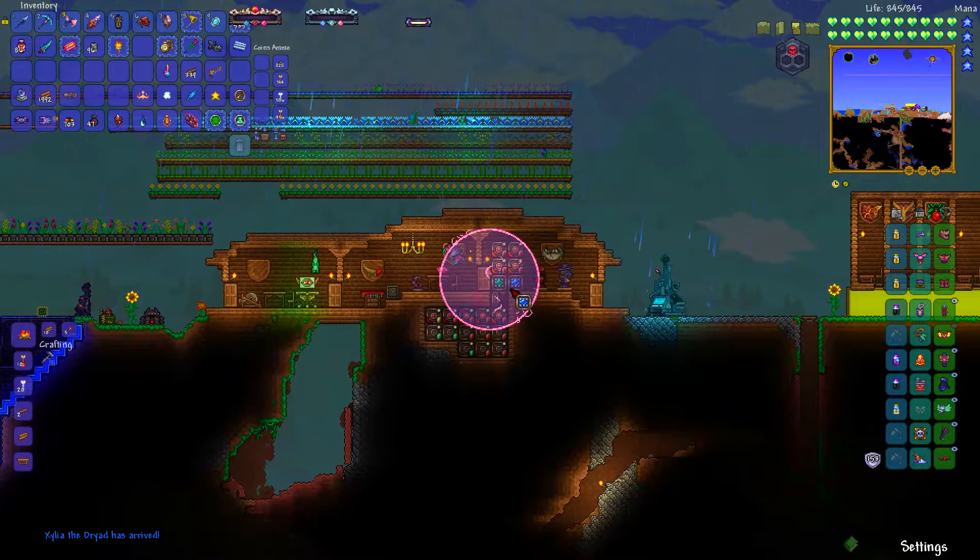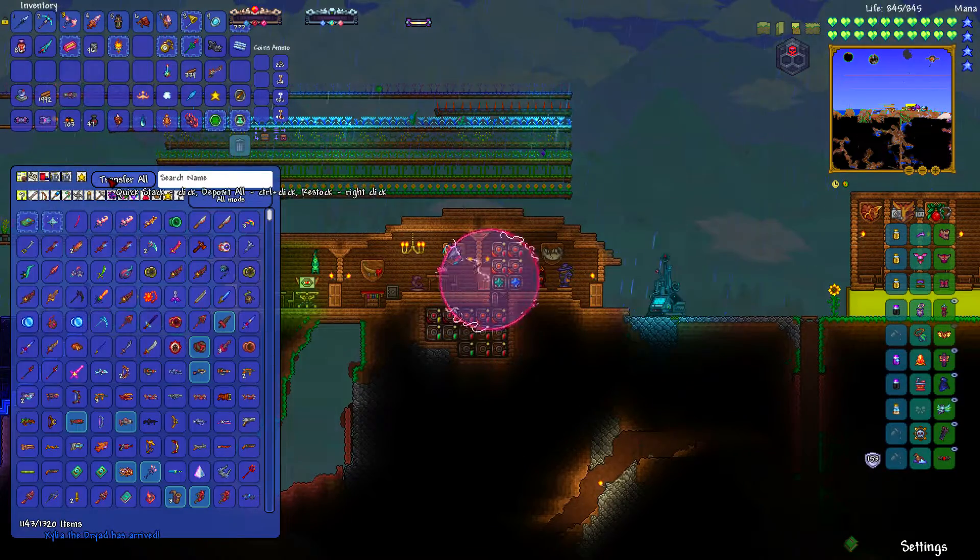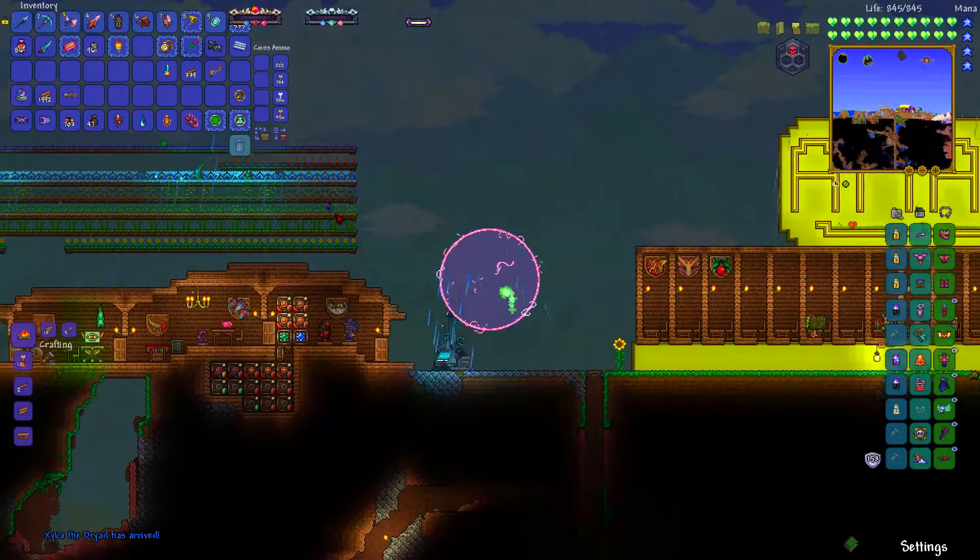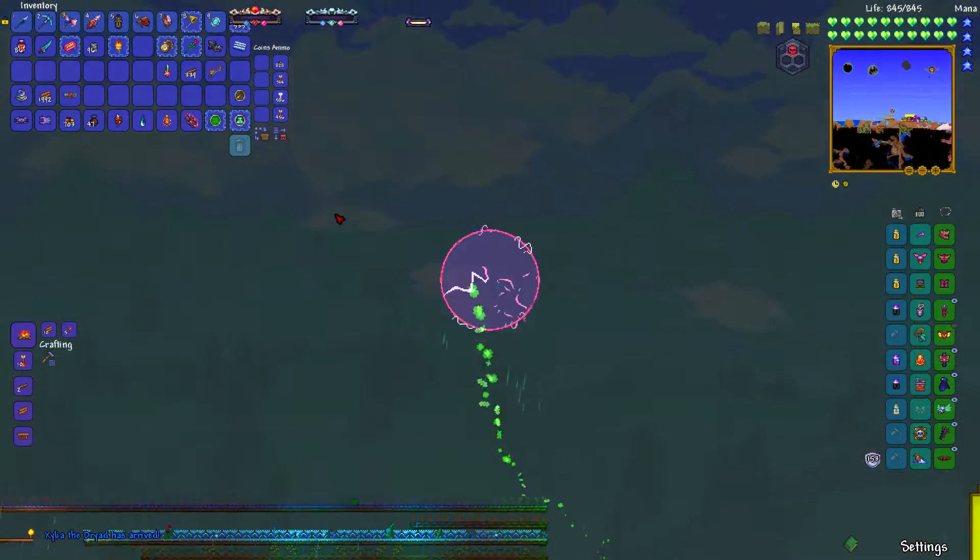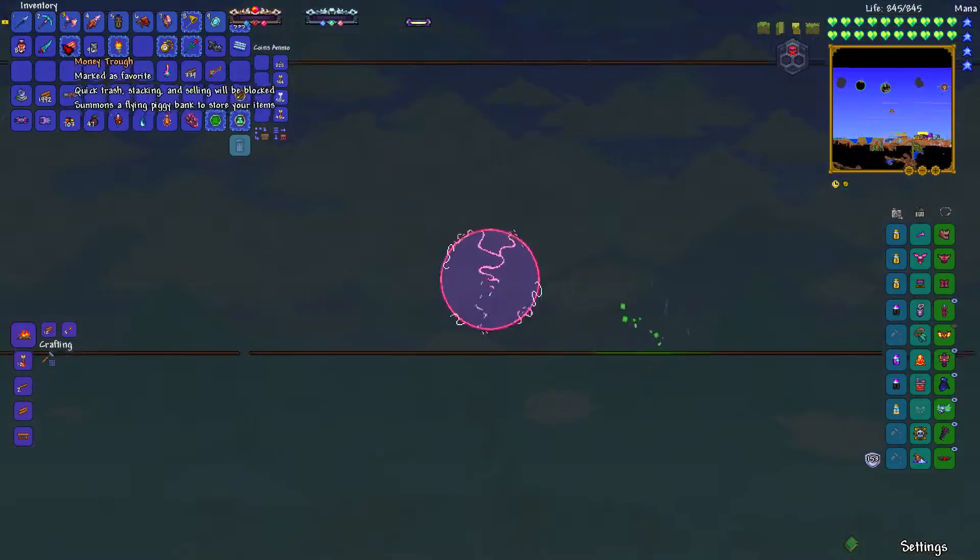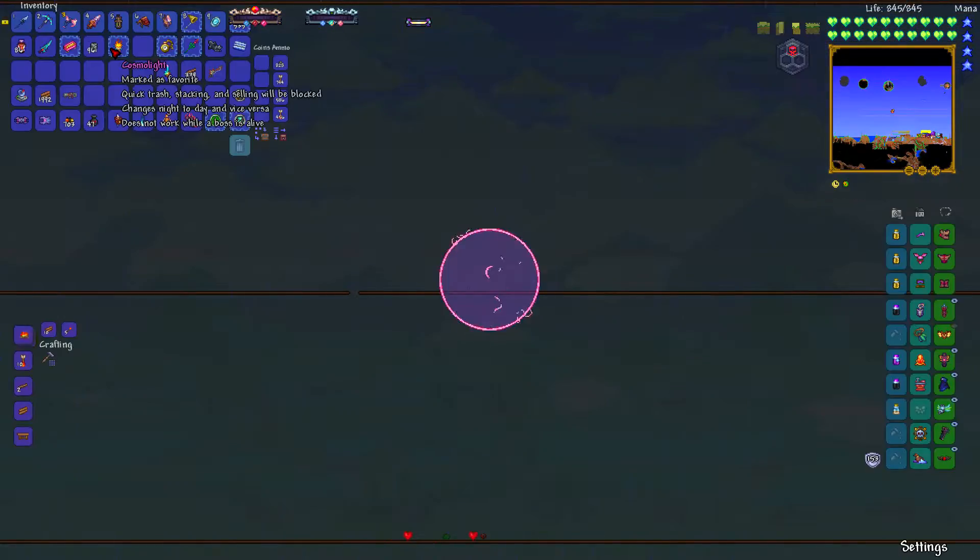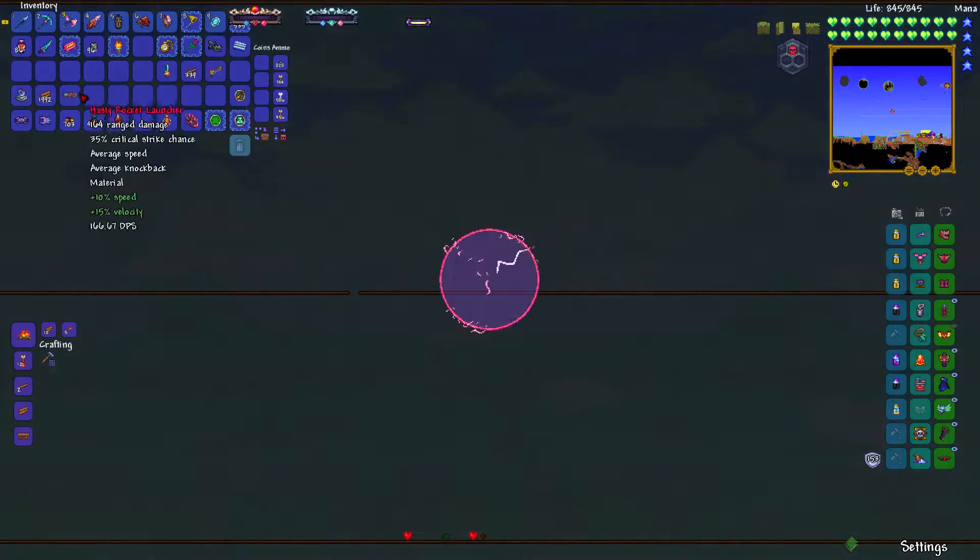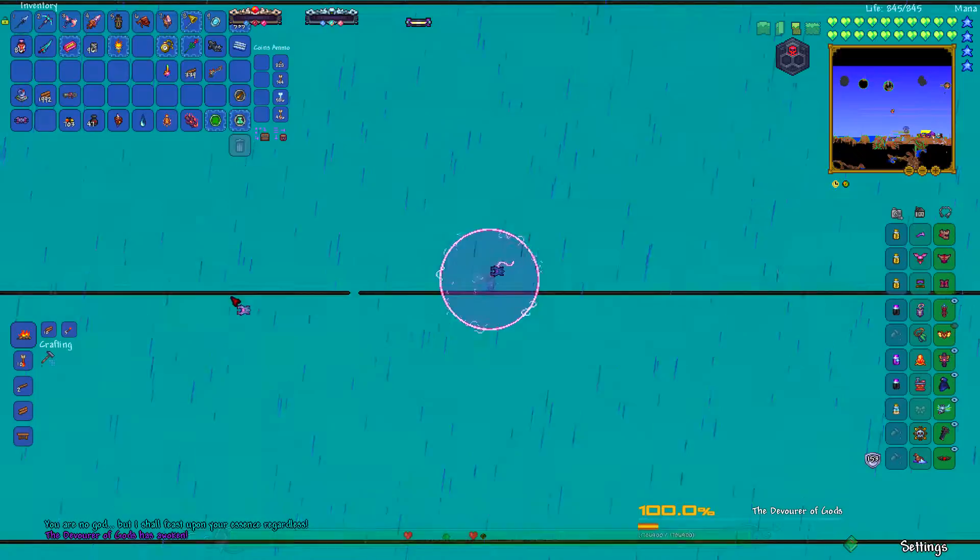Yo, what's up guys? Welcome back to my channel. I am here showing you guys my Devourer of Gods Revengeance mode fight that I did as I promised.